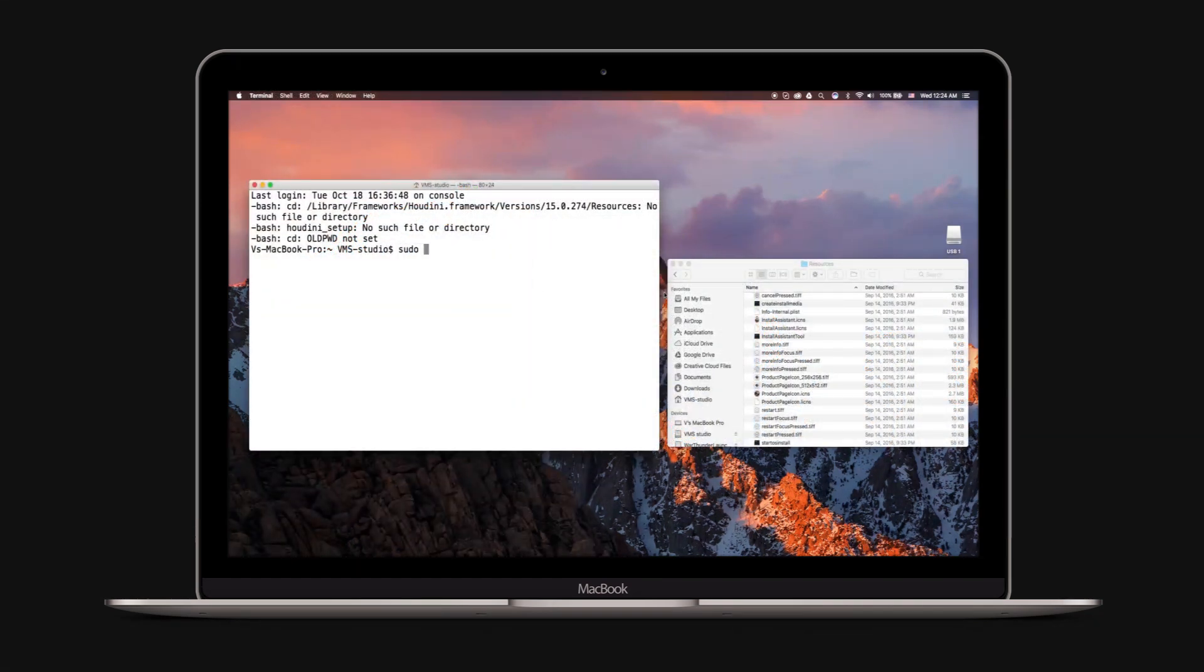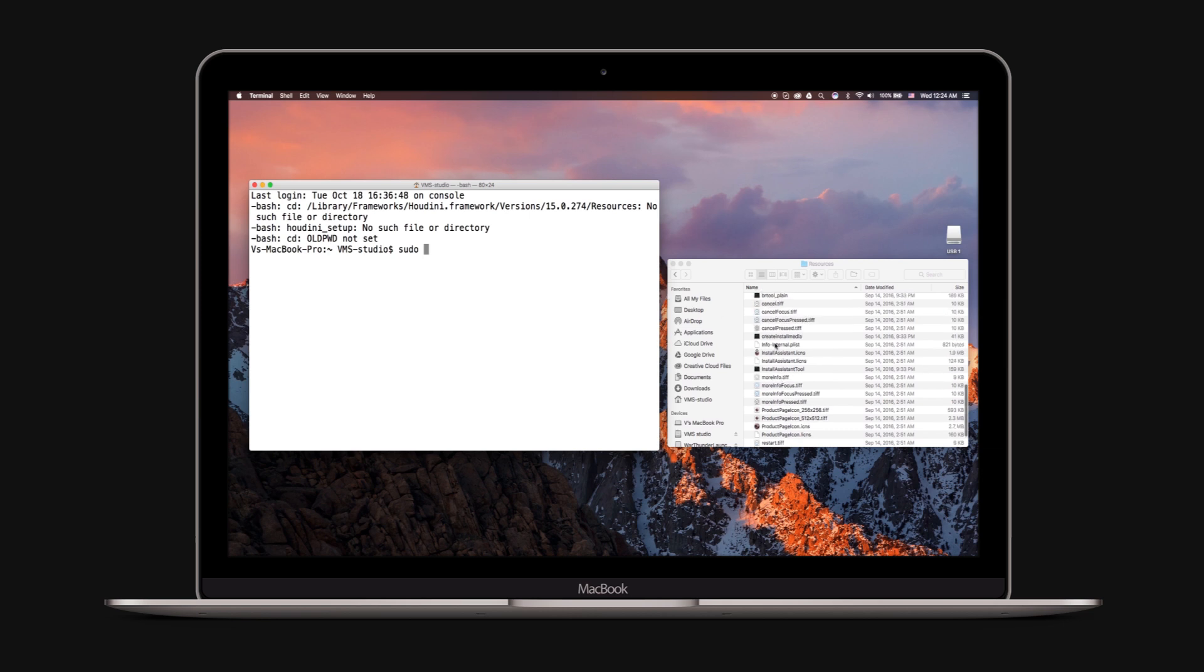In the terminal window, type sudo followed by a space. Drag the create install media file to the terminal window.